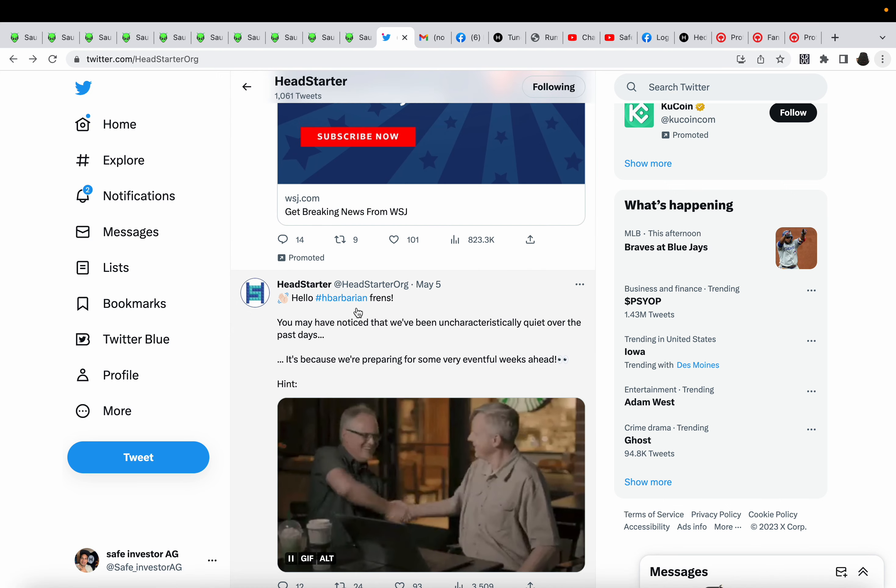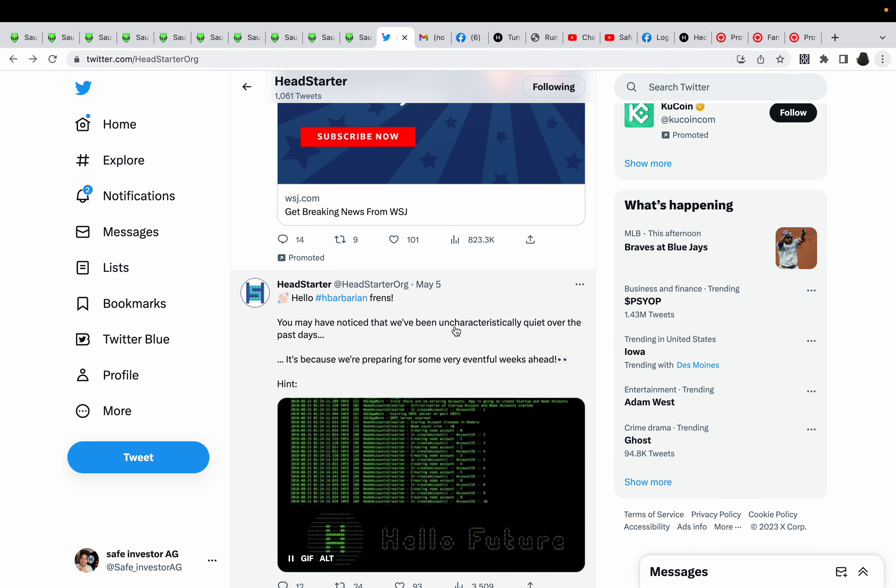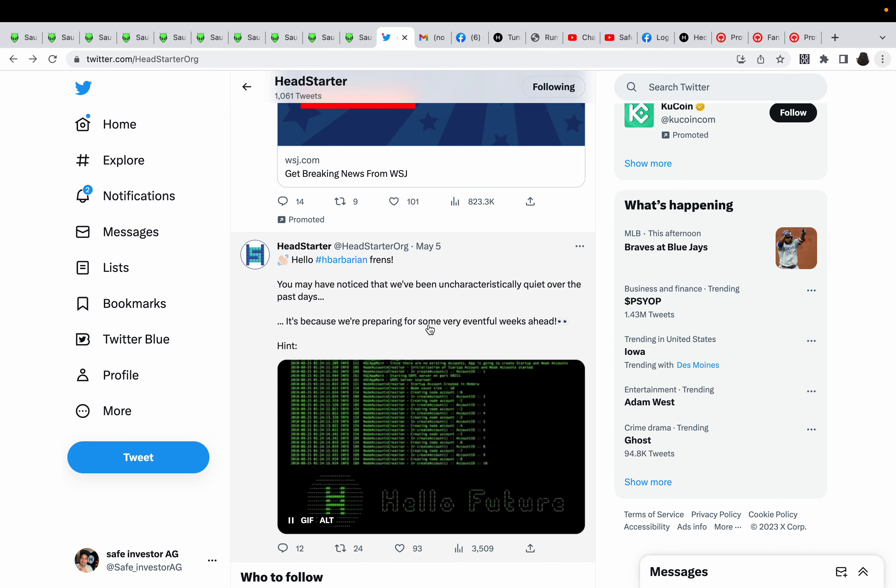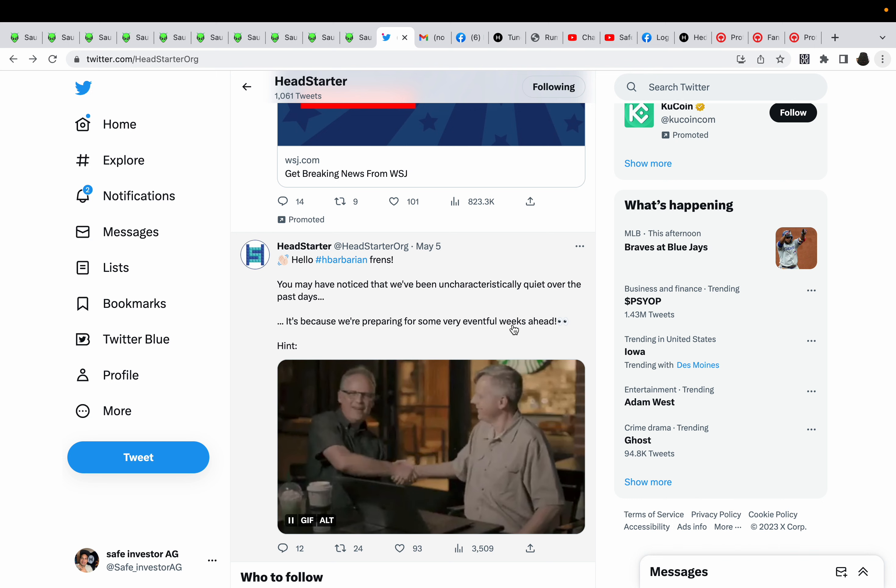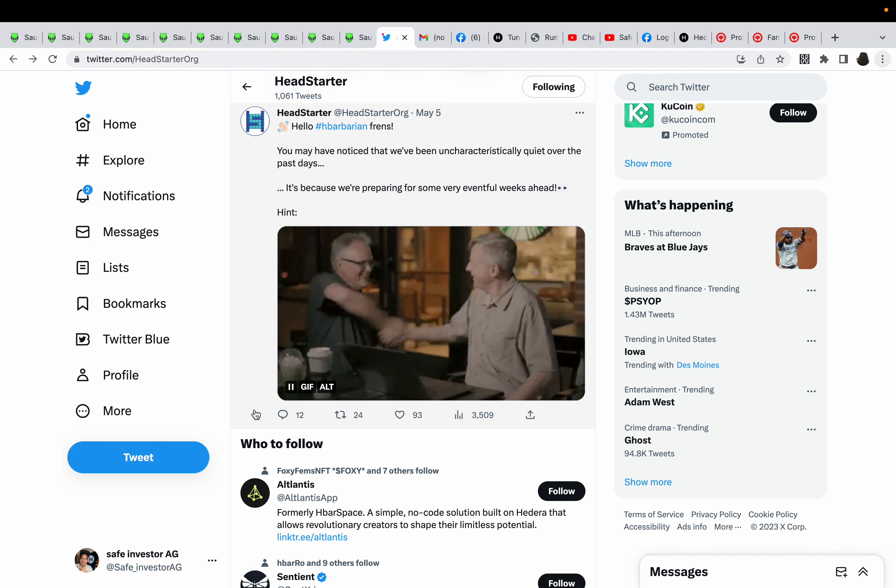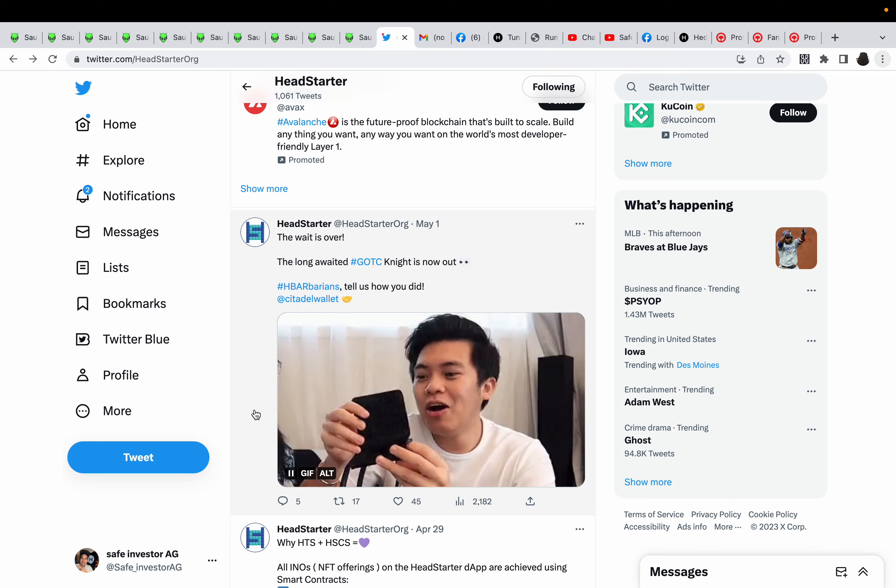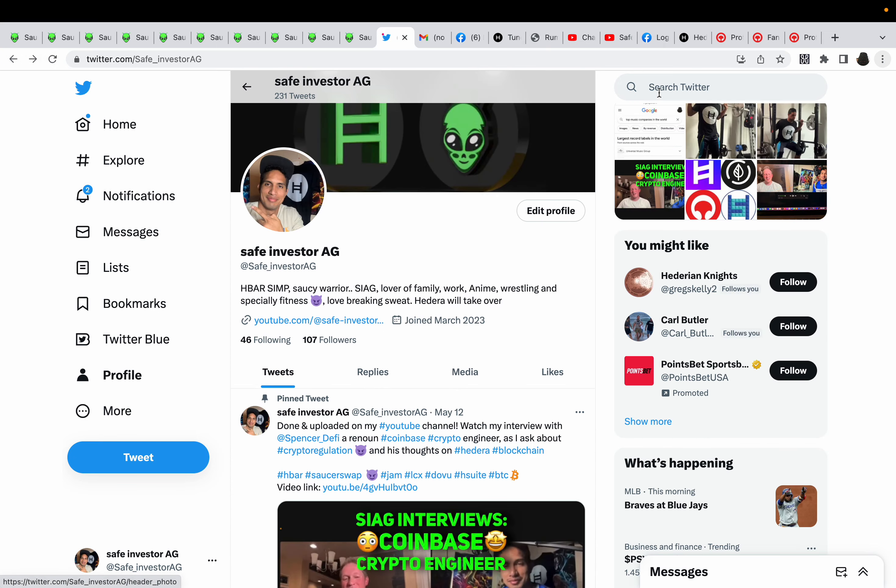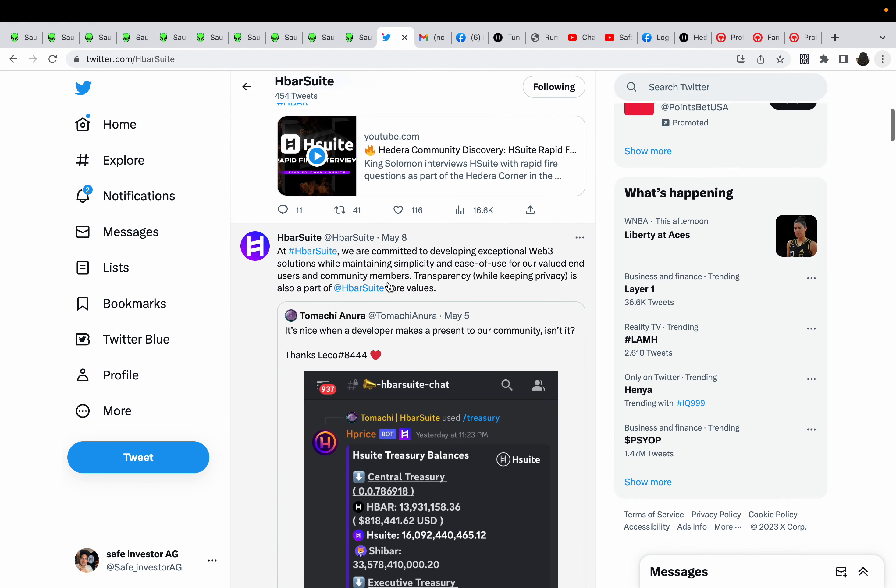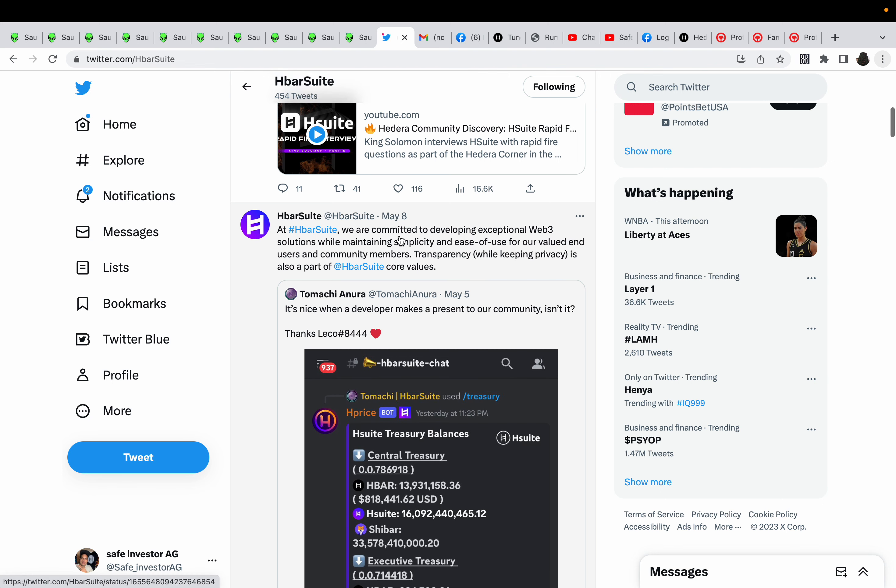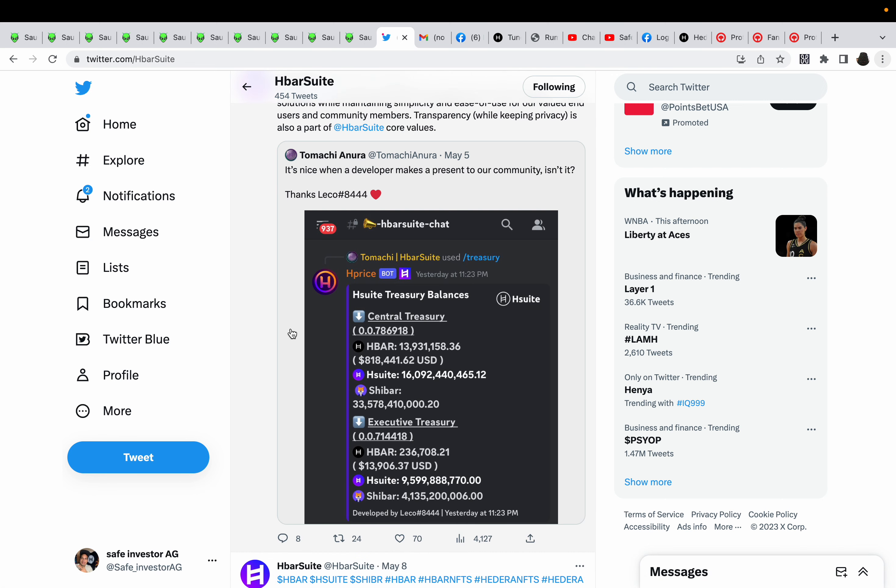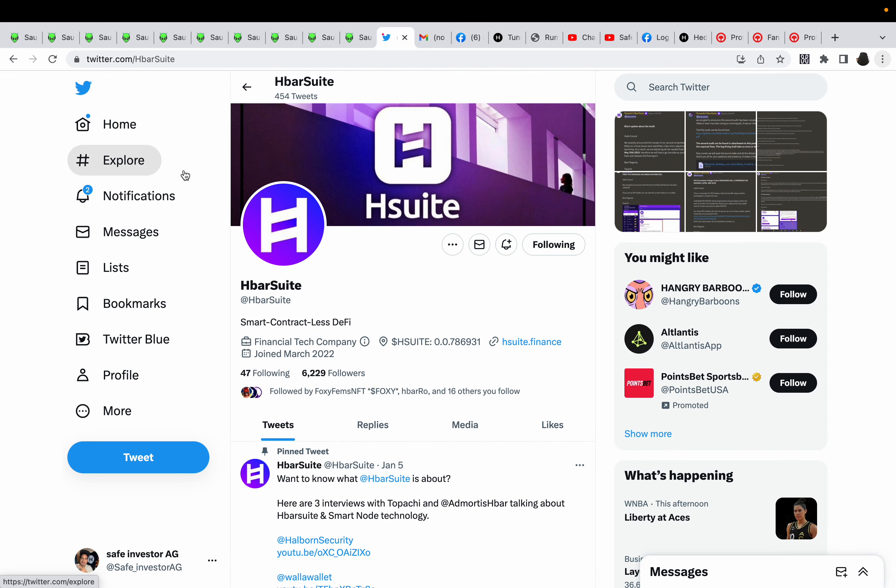Look at this tweet: Hello HBAR barbarian friends, you may have noticed that we've been uncharacteristically quiet over the past days. It's because we're preparing for some very eventful weeks ahead. Let's check out HbarSuite. Any updates? Not since May 8th. They said we are committed to developing exceptional web3 solutions while maintaining simplicity and ease of use for our valued end users and community members. Transparency while keeping privacy is also part of HbarSuite's core values. It's nice when a developer makes a present to our community, isn't it? Topachi, they're always in their Discord, check them out.